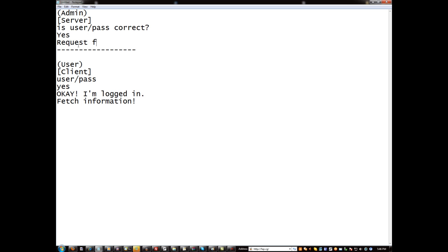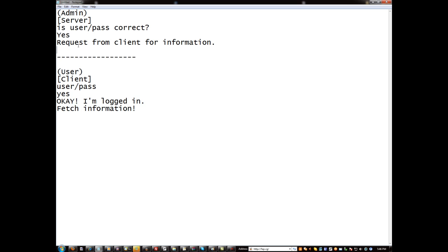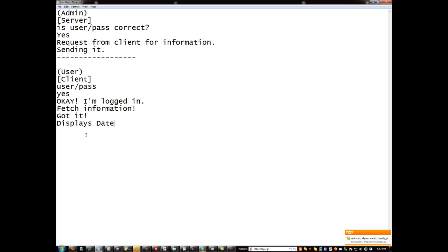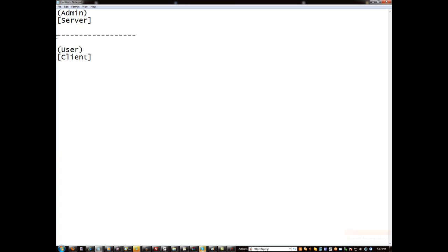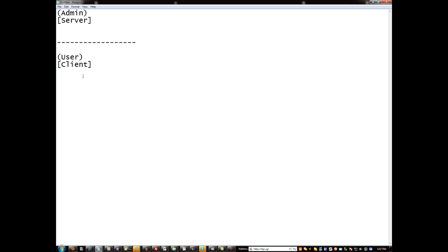Request from client for information, sending it, and then the client is like got it, and then it displays let's say your date you registered, that type of stuff. So that's basically just how a server and a client communicate. They don't talk with mouths, they communicate with data.